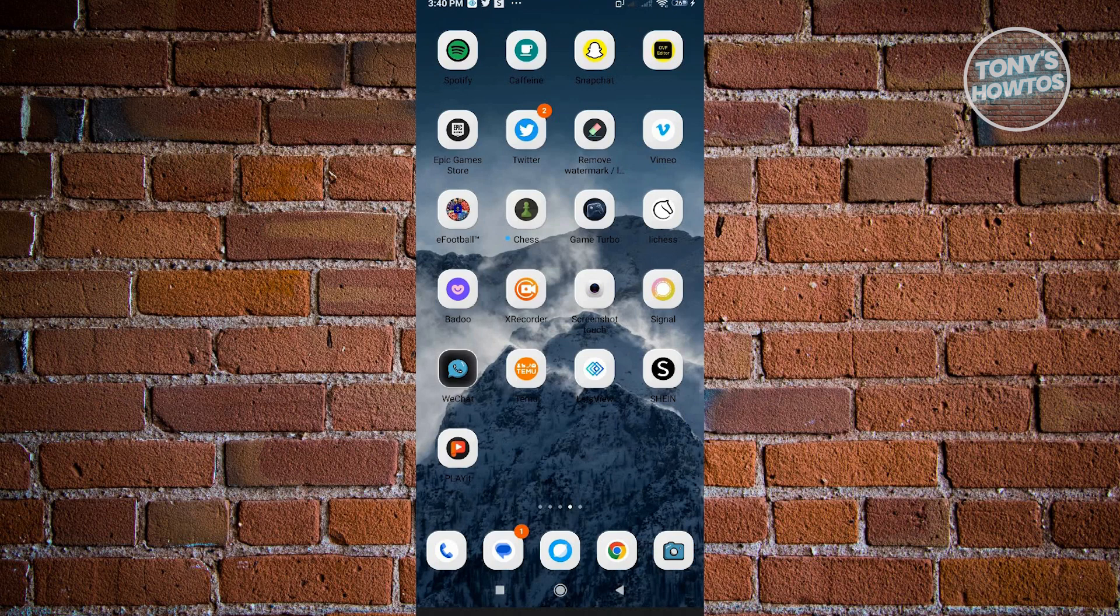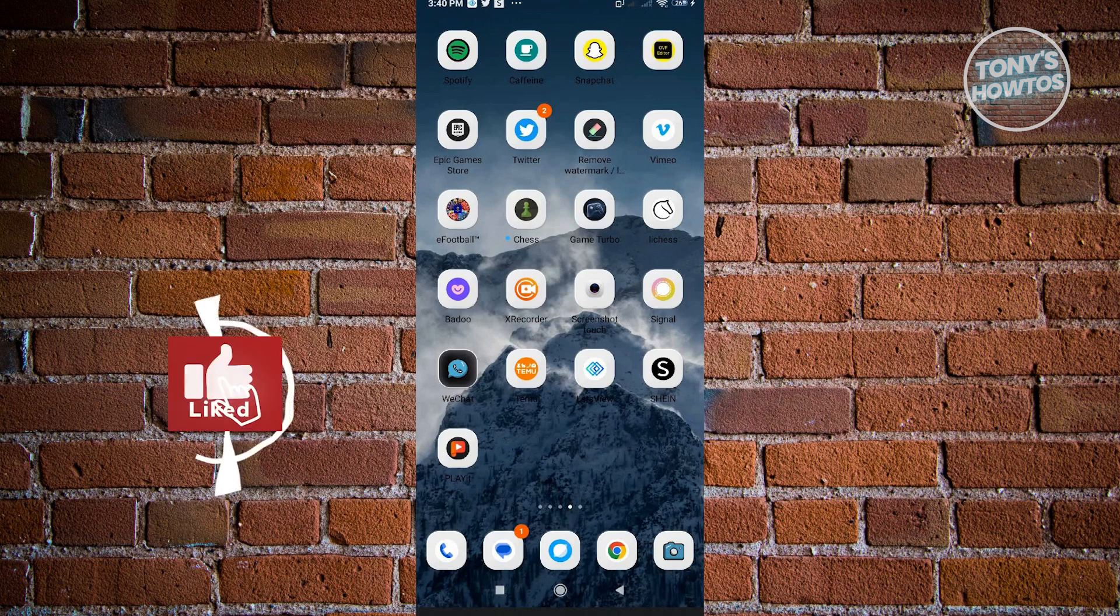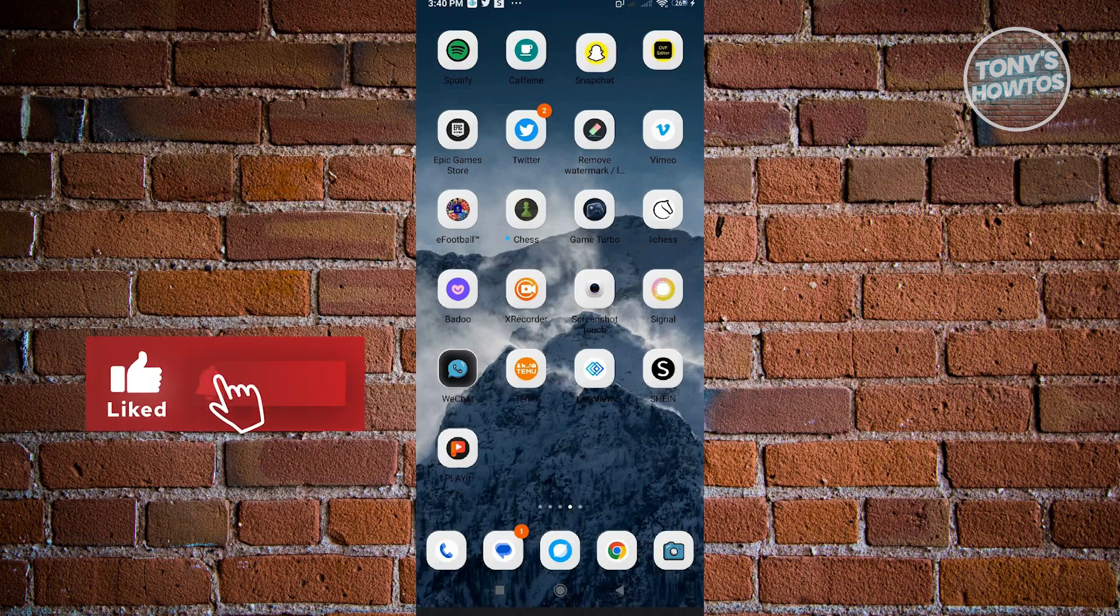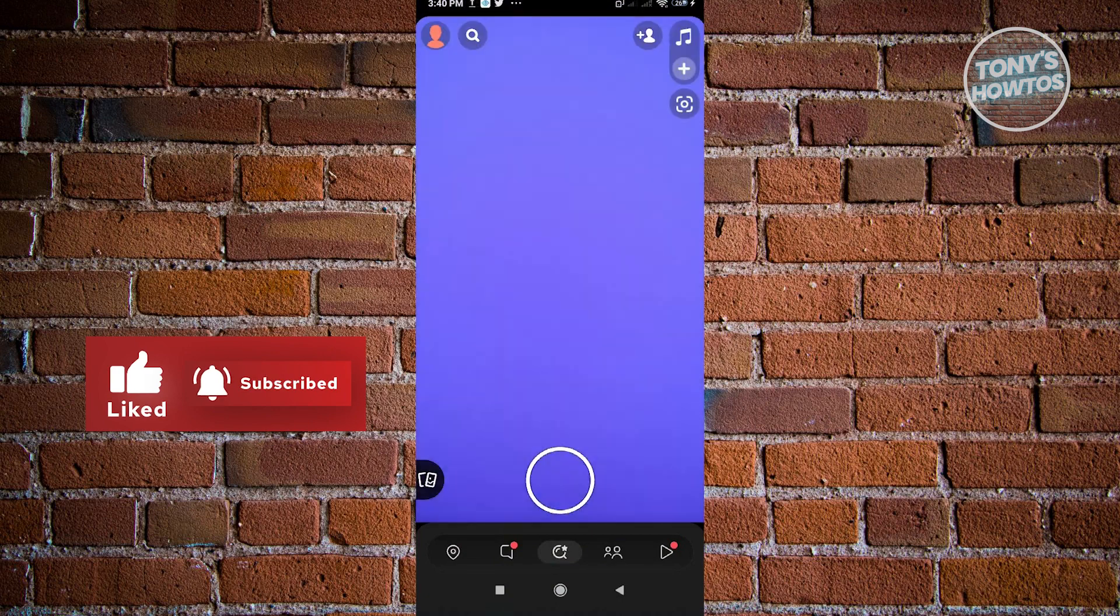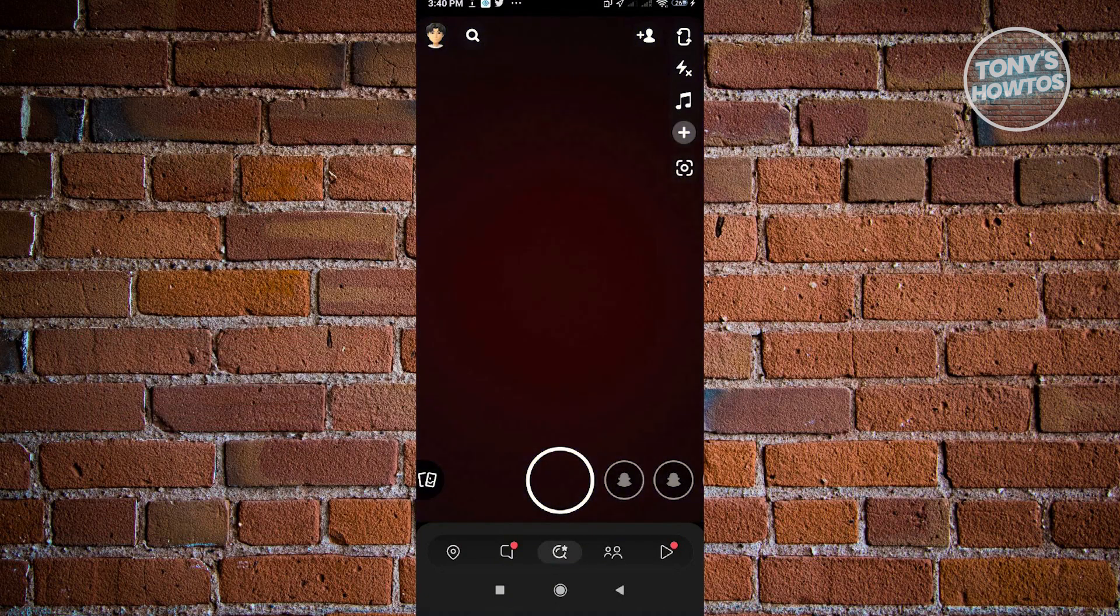The first thing you want to do is open up Snapchat on your mobile device. From here, go to your chats.